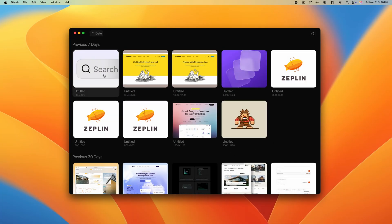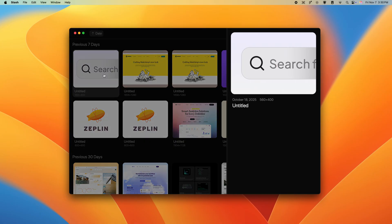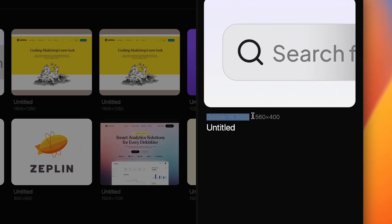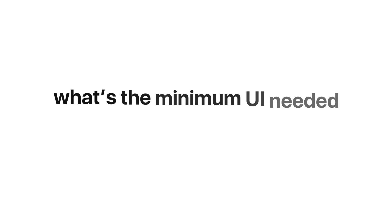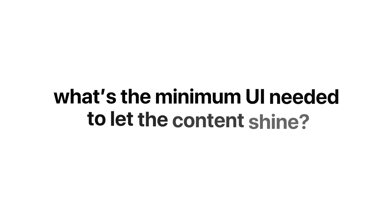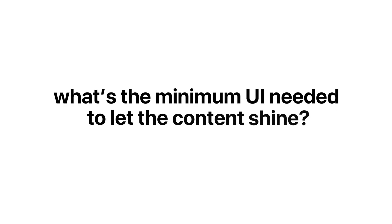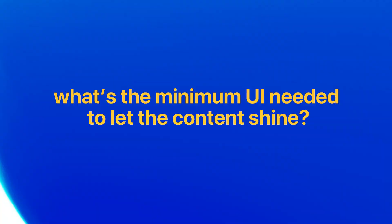Another good example of this is when we do have images only showing all of the data when the user actually clicks on the image. So before adding colors or effects, ask yourself this, what is the minimum UI needed to really let that content shine?